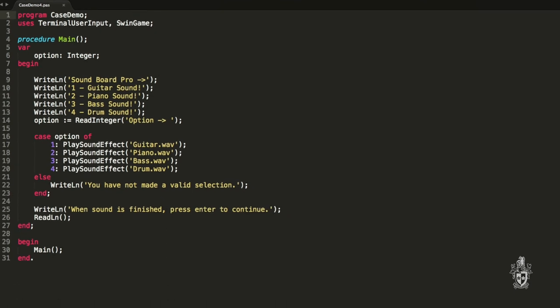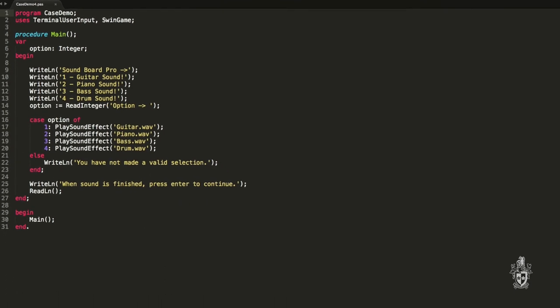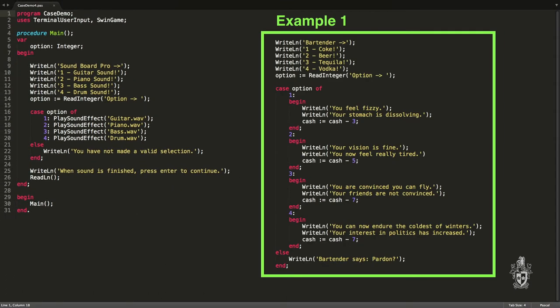So here are some additional examples. This first one is similar to our other program, it's printing out a menu and we're using the case statement in this instance to execute multiple lines in each case. So that is possible as well, it doesn't have to be just one line of code. You can have multiple lines in each branch.